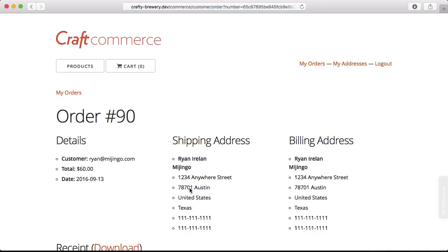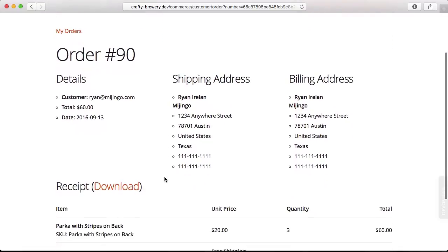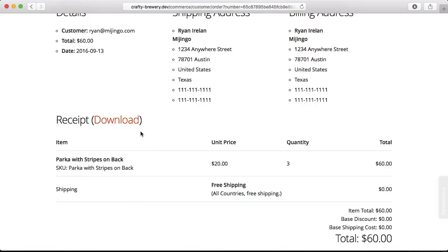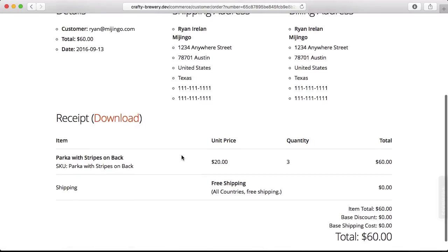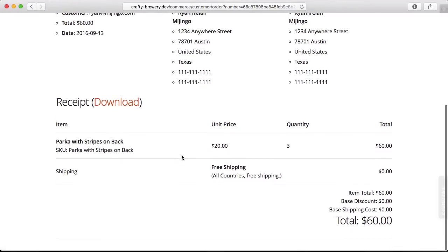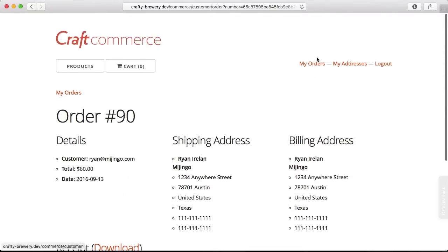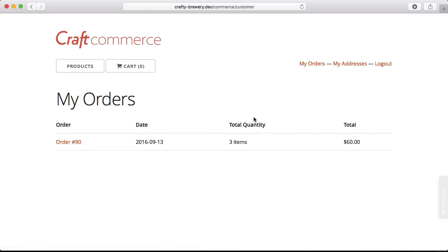When the payment is successful, we're brought to an order confirmation page. It has all the information about our order. We can even download a PDF receipt that Craft will generate for us automatically. And then all is done. I can also go and look at my orders and see a full listing of my orders.